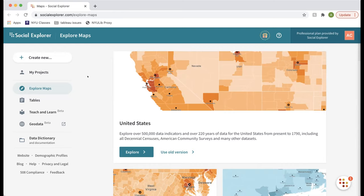Stories are called stories because they work kind of like a PowerPoint or slideshow where every single slide is an interactive map. They're very useful for teaching but also for presenting an idea. Social Explorer is mostly used as a mapping platform. Pretty much any kind of survey or demographic spatial data you can think of in the United States is going to be in Social Explorer.